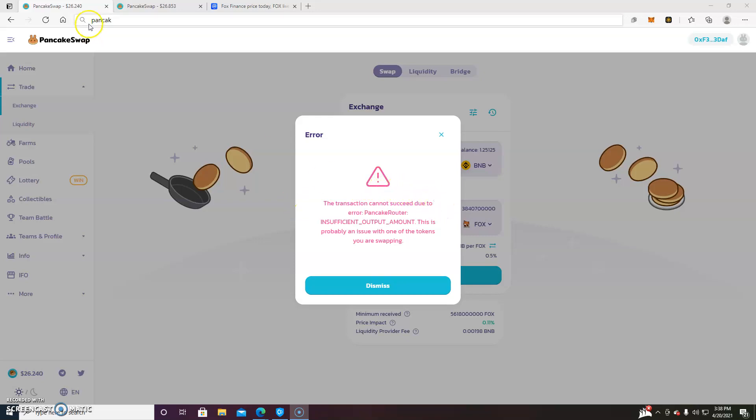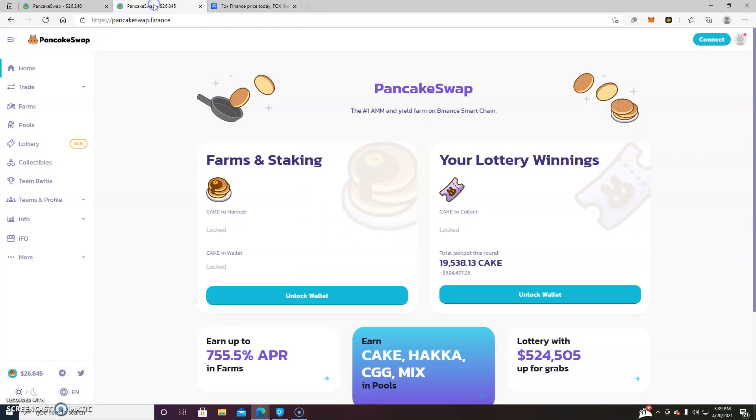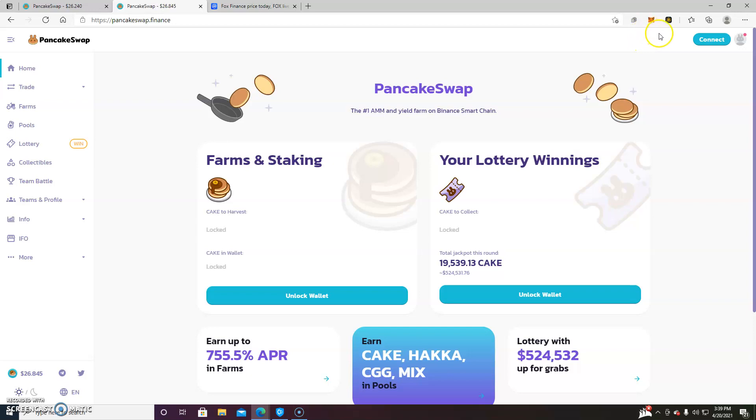Basically what you do is you will go to PancakeSwap. You will connect your Trust Wallet or your MetaMask wallet. For the purposes of this tutorial, I'm going to be using MetaMask just because that's what I have installed.